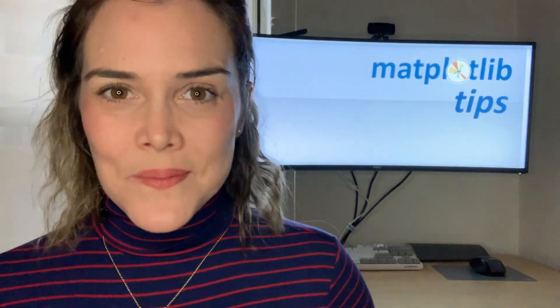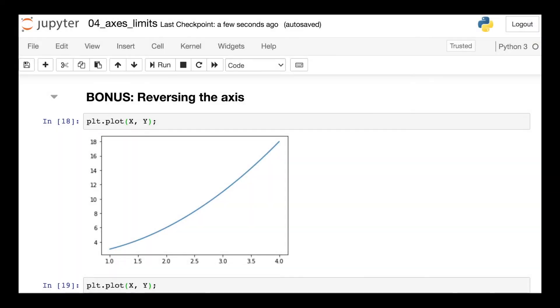So this originally was going to be the end of this video. But as I was researching axes limits, I learned something new.